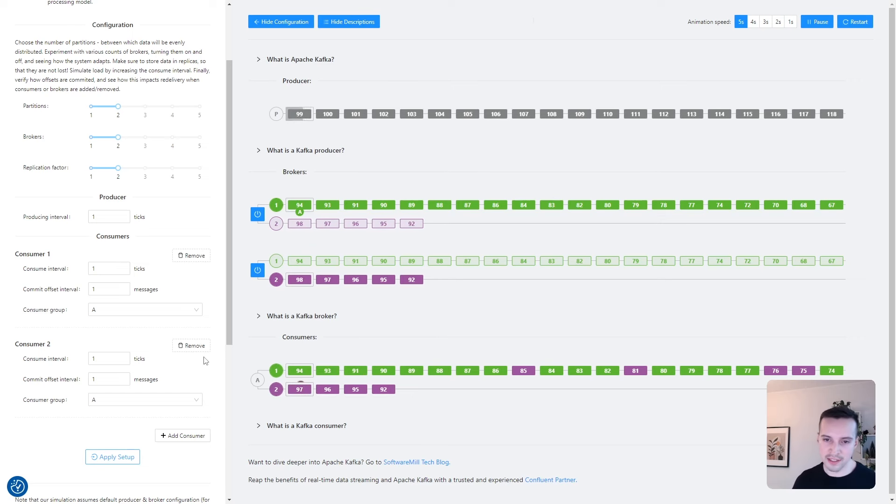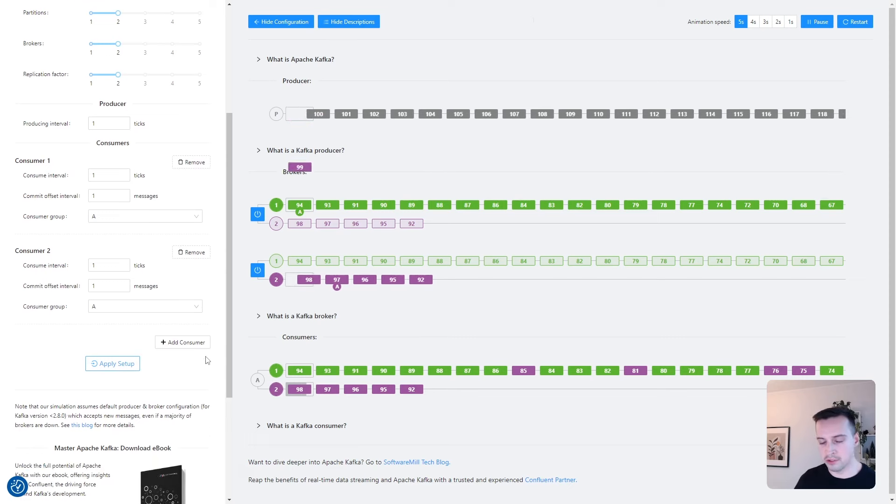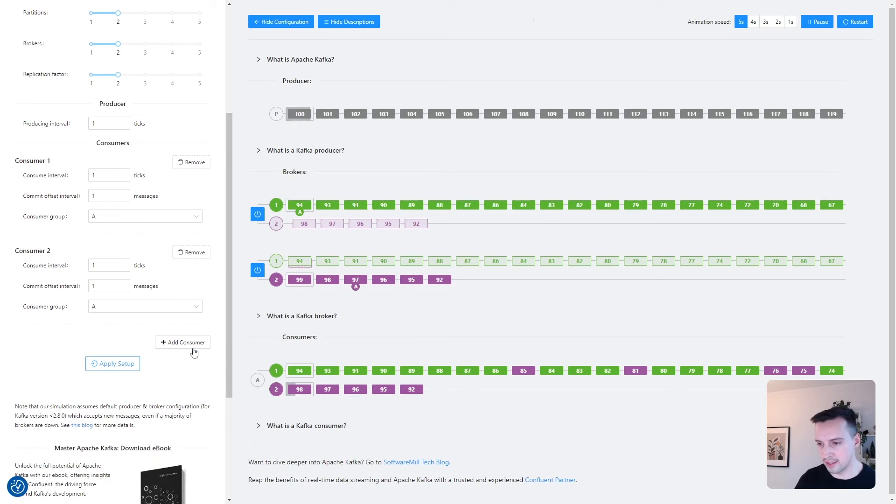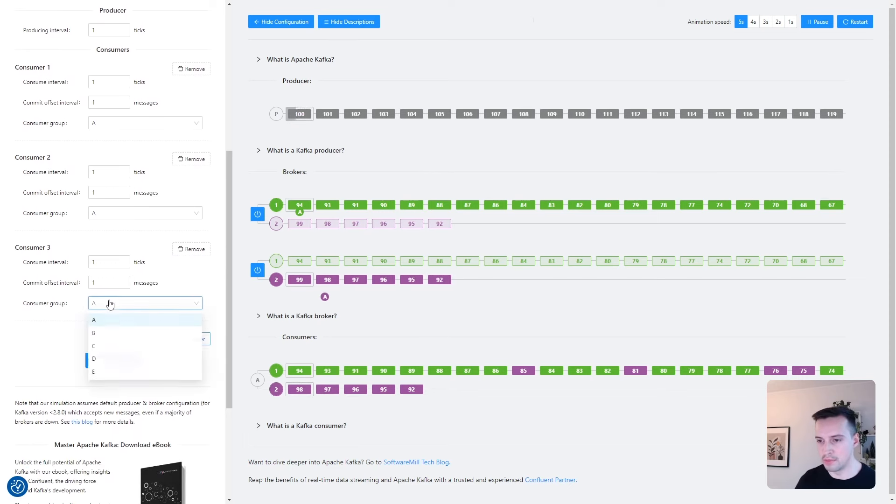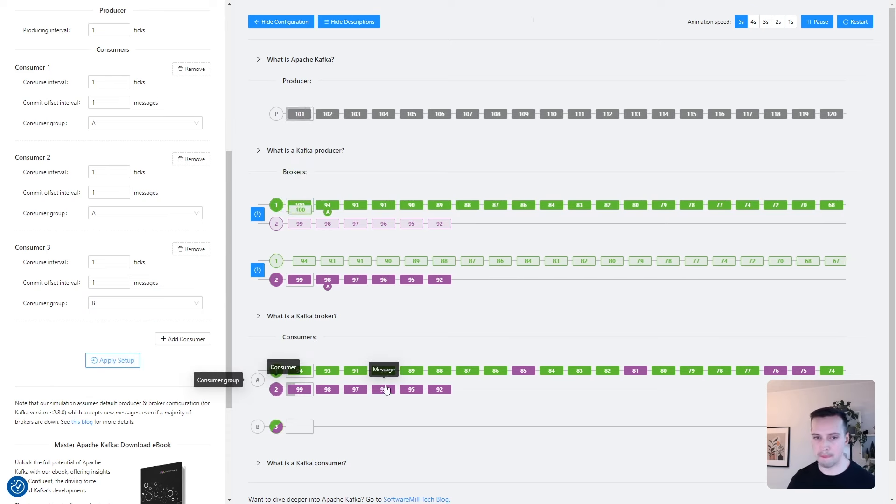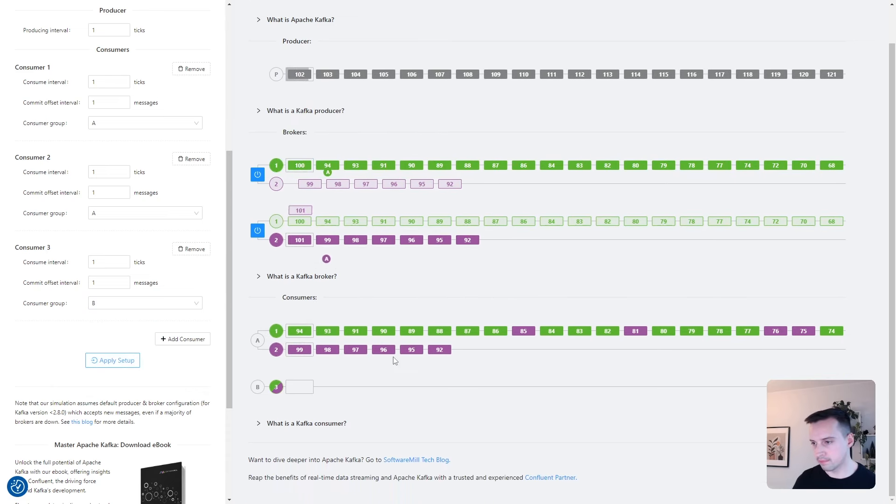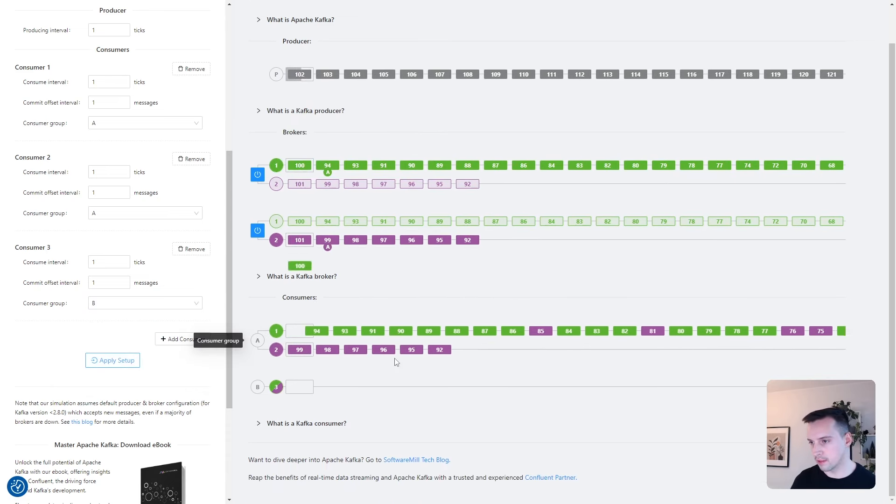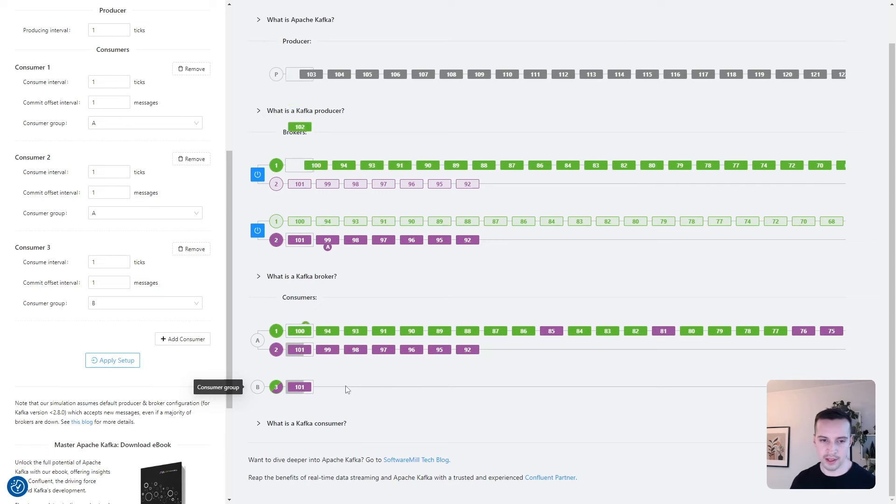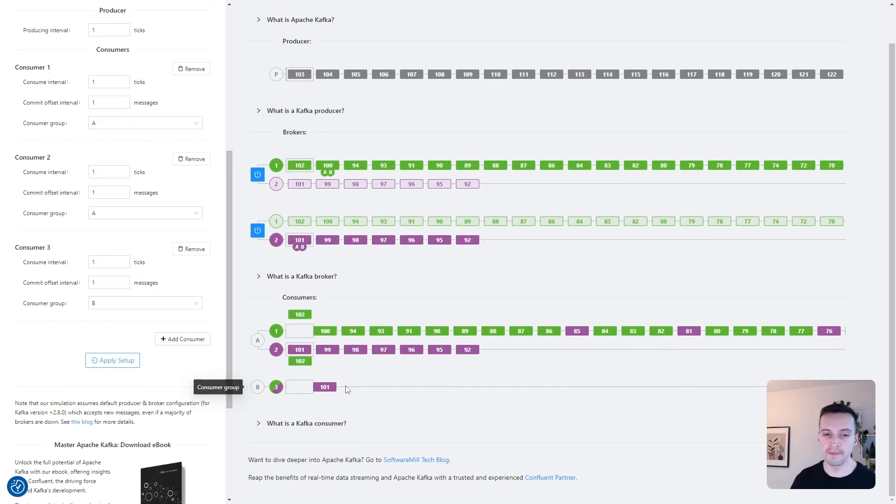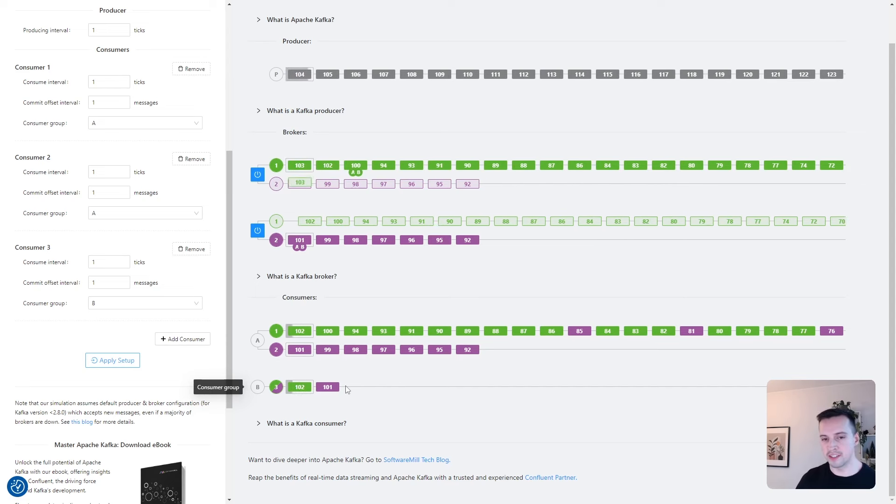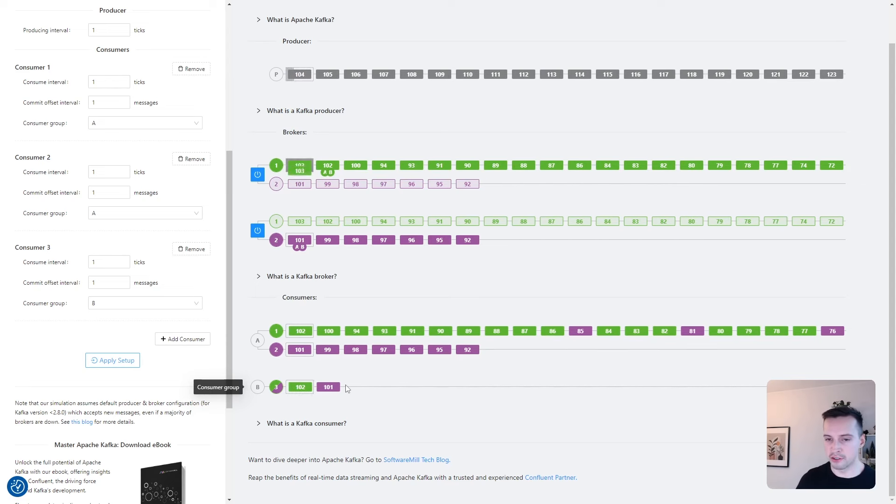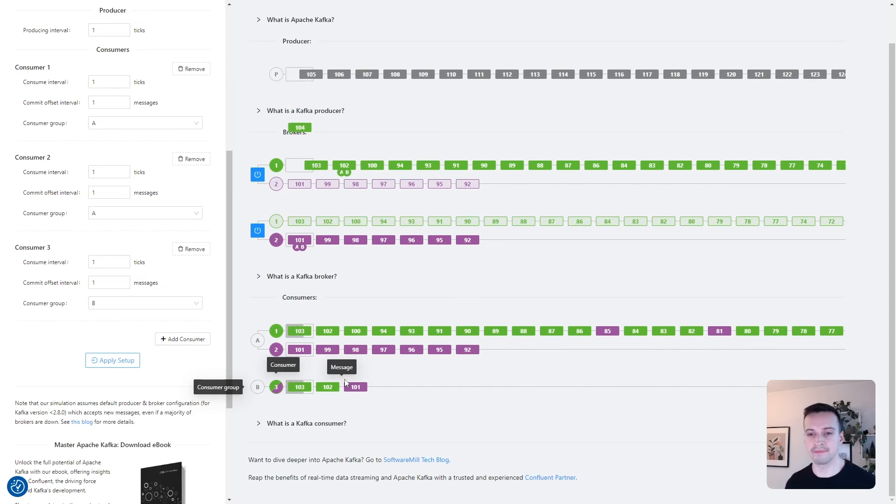So let's create a third consumer and assign it to group B. And we can see that Kafka makes sure that every message is now delivered to every consumer group at least once.